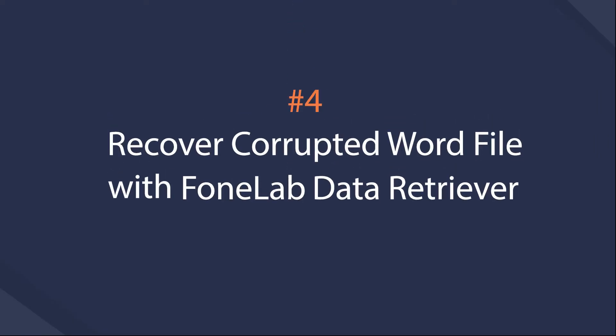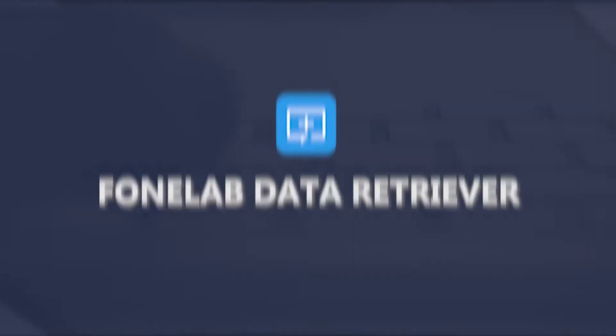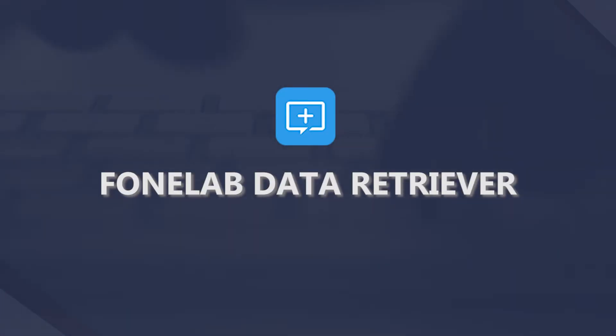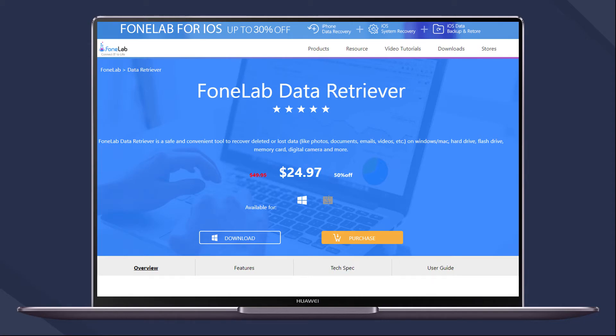Solution 4: PhoneLab Data Retriever. PhoneLab Data Retriever might be the last method you can use to make the corrupted Word file recovery possible. It is a user-friendly and safe data recovery tool for each user.